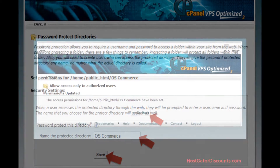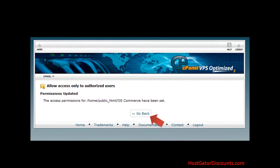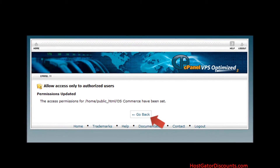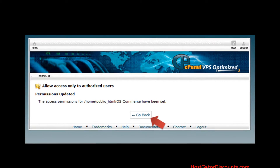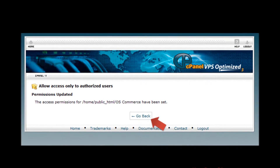Step 10: Now only authorized users can access that directory. To add or modify users, click the Go Back button.